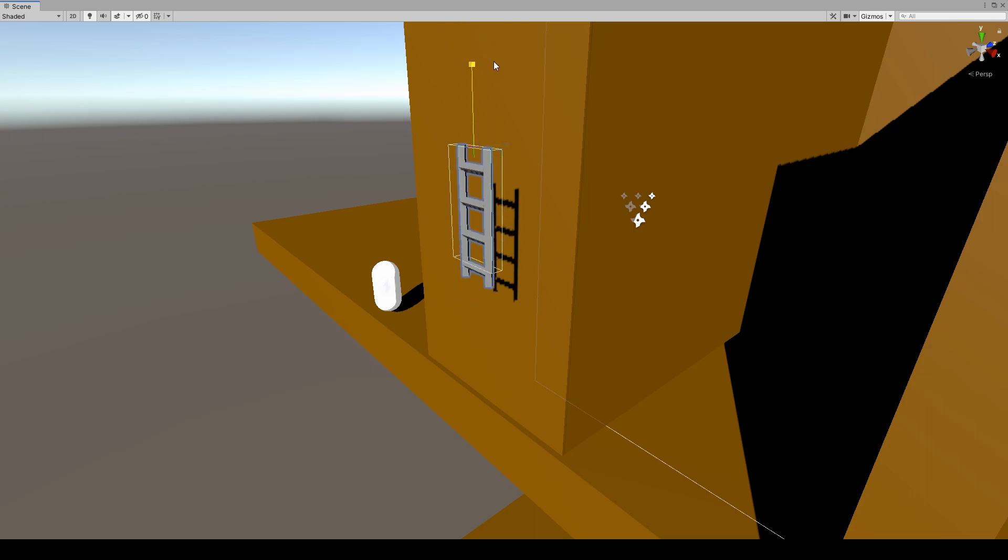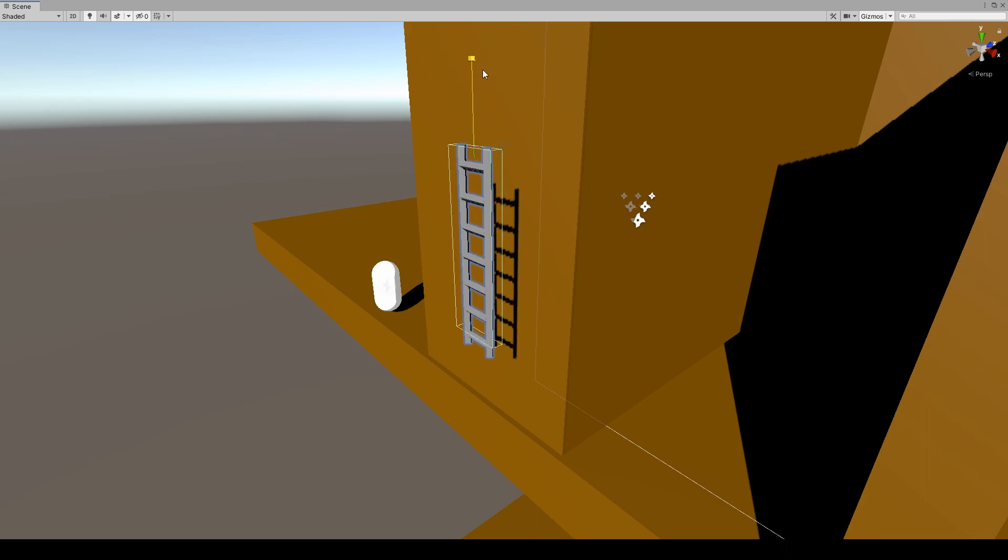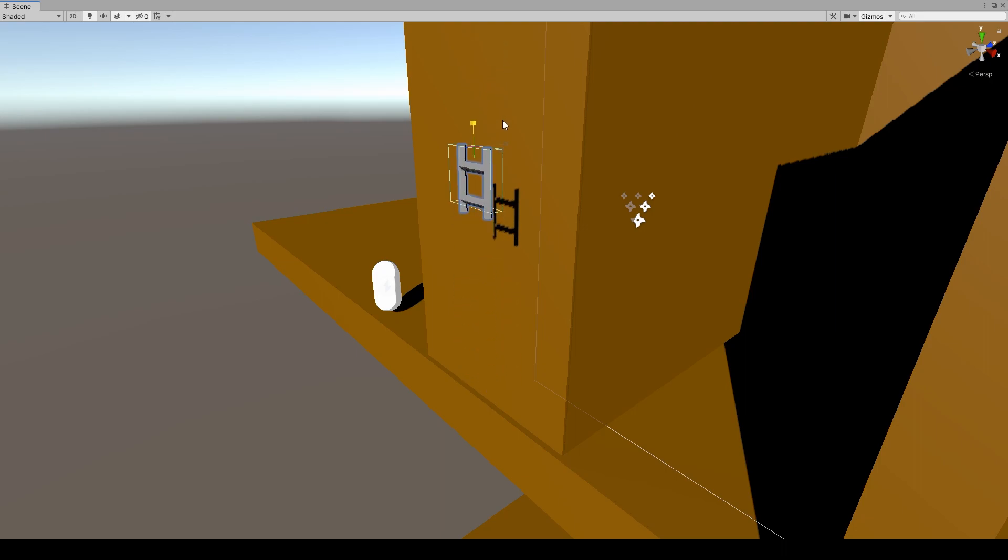Hey, welcome back to Infogamer. For this video, I'm showing off a new asset available on our website. And this asset is a dynamic ladder object.